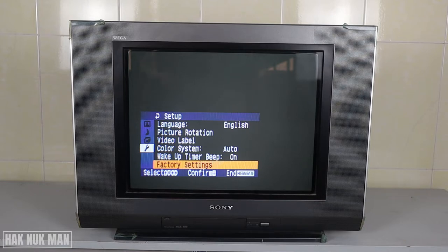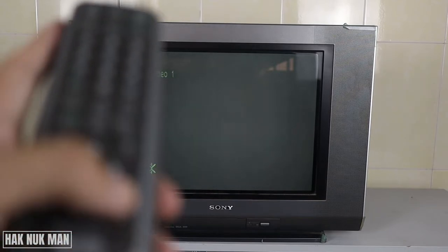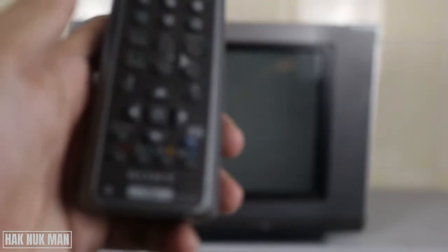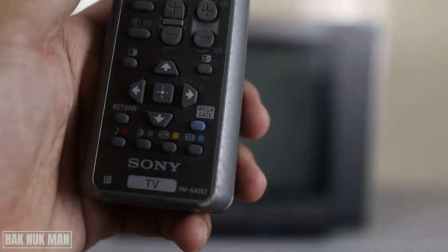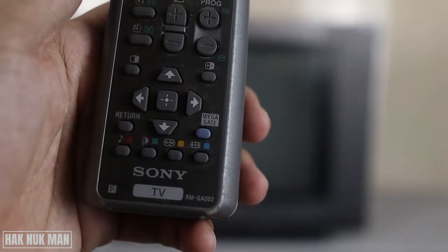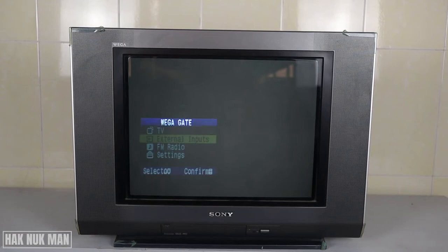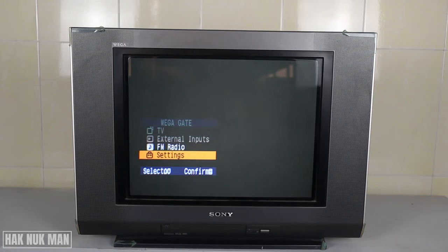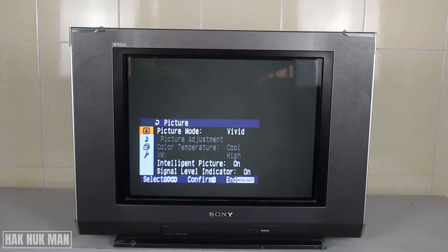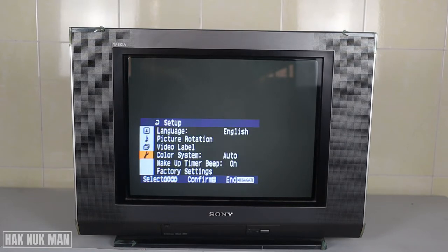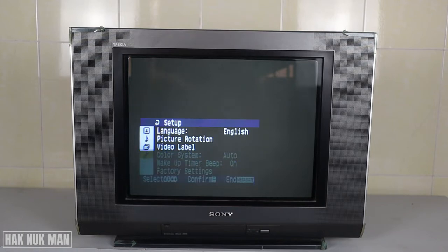To go to that setting, first of all you can just press the Vega gate button on your remote control and you will see some settings pop up on the screen. Now just go to the setting, select it, and you need to go all the way down to this logo and press the right button.